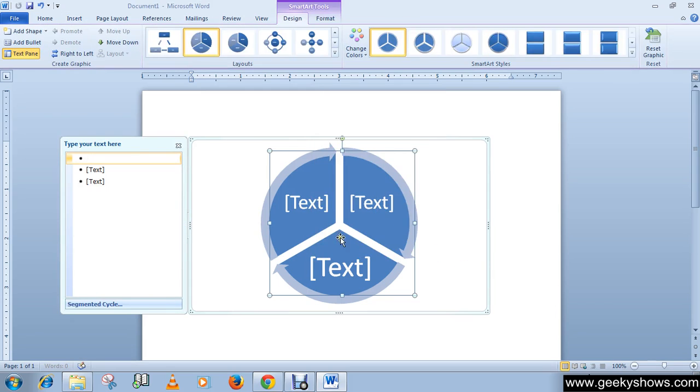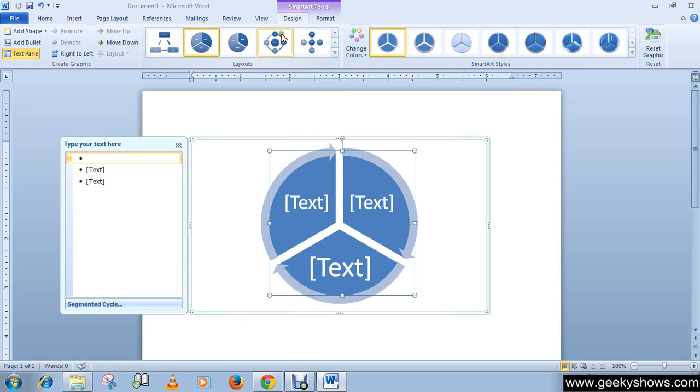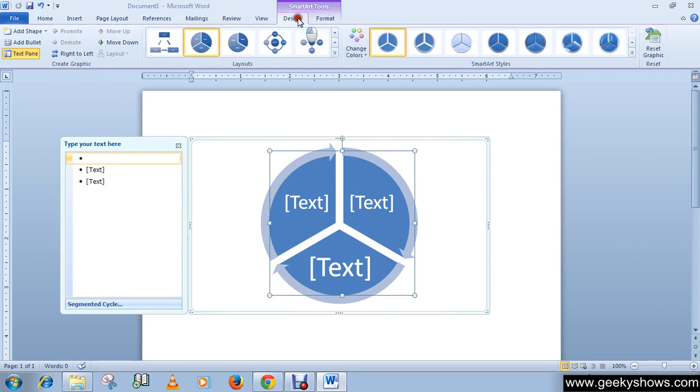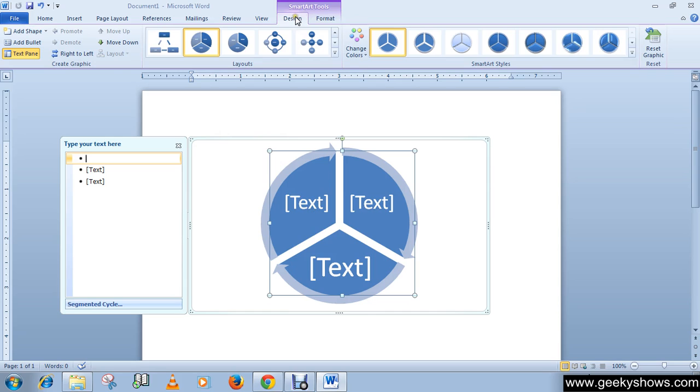As you can see, now we have design tab and format tab under the smart art tool. We have two tabs here. Using these two tabs you can customize your smart art easily. I have already told you in previous videos that these tabs are known as contextual tabs.